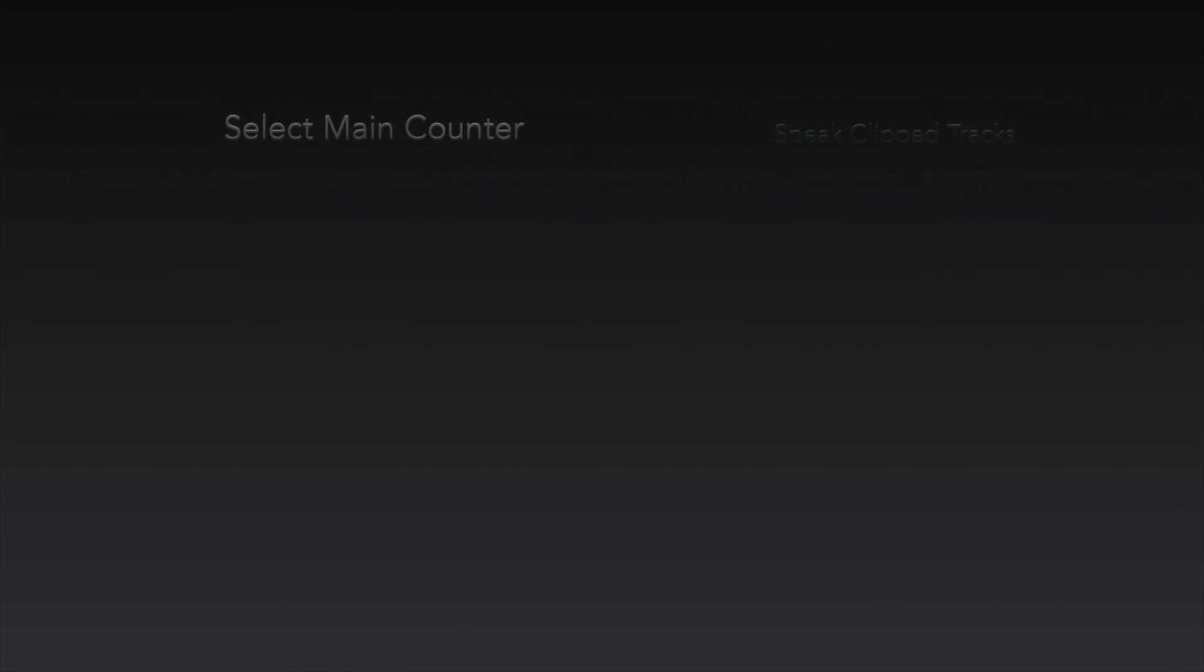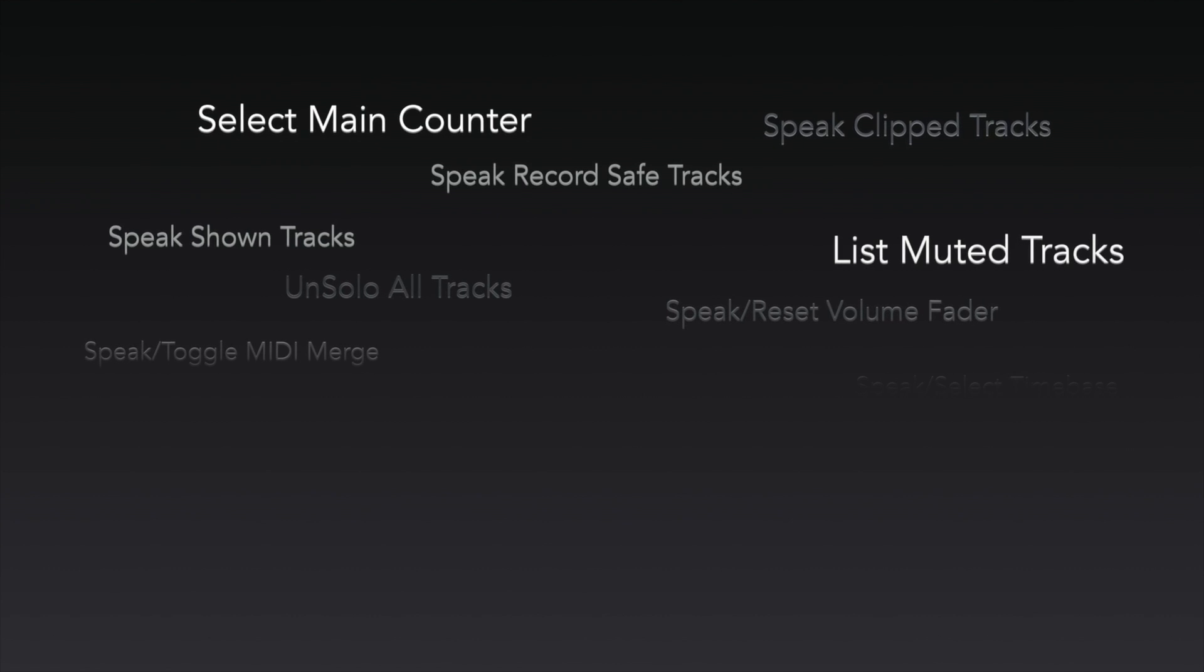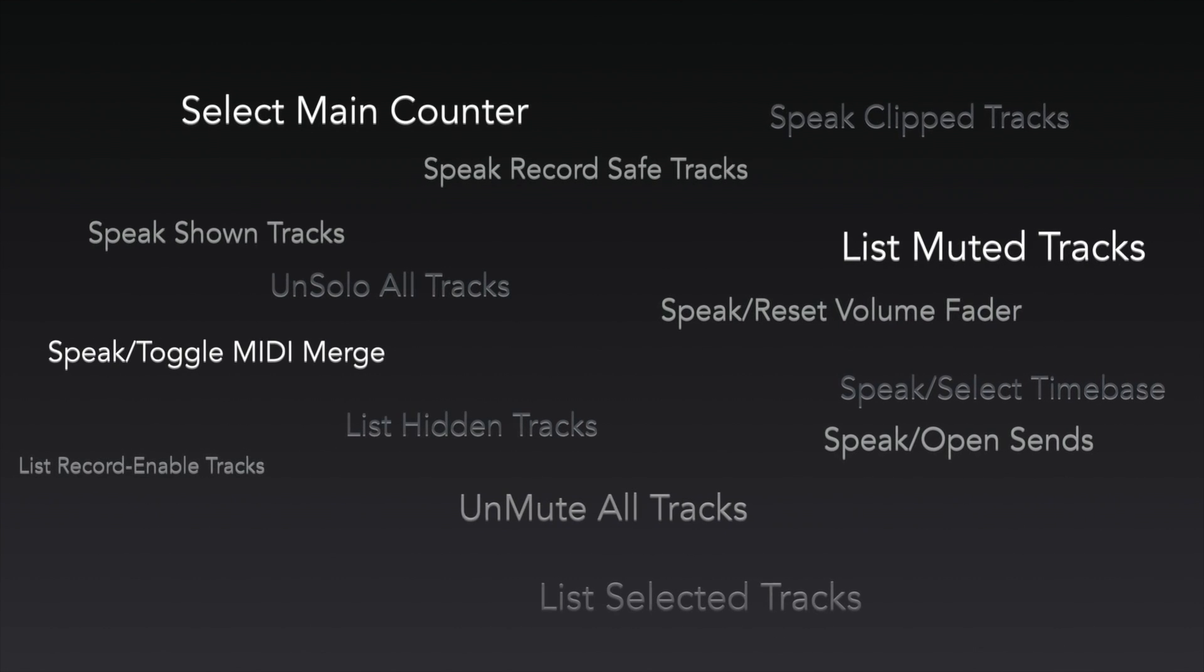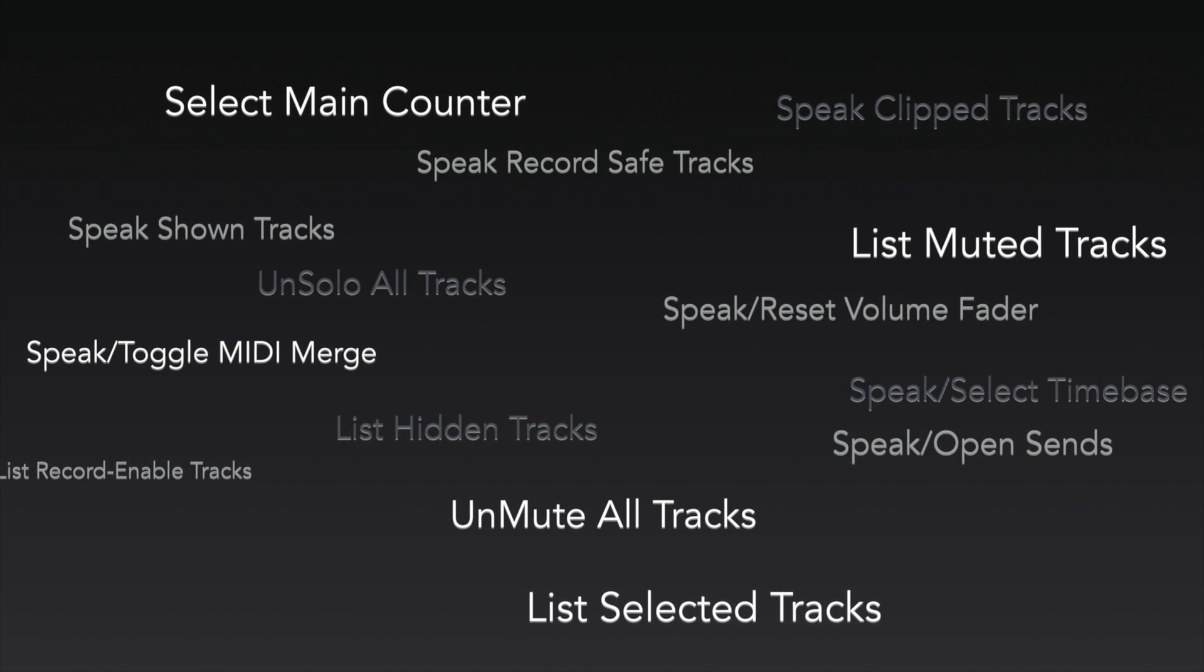There are so many commands in FlowTools, I couldn't possibly go through all of them. At last count there were 117, and many of those have dual functions. I am so excited to have been involved with the development of FlowTools. This is going to be a huge thing for the blind ProTools user community.